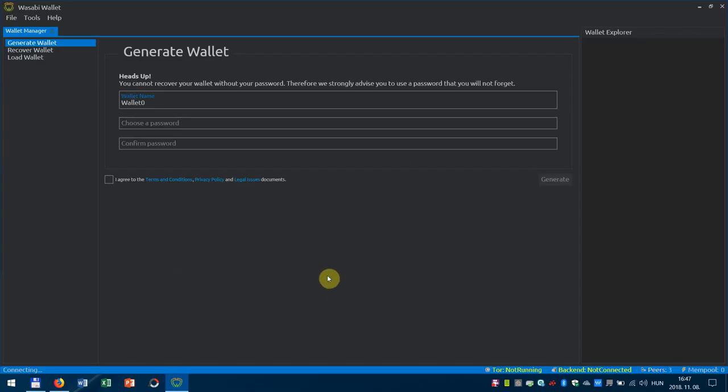Here's the installation guide for Wasabi Wallet on Windows. Enjoy.